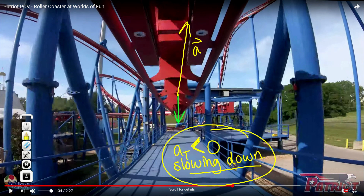I hope the next time you ride a roller coaster, you think about all these vectors, the curvature, the torsion, and everything else — it just makes it a lot more fun.